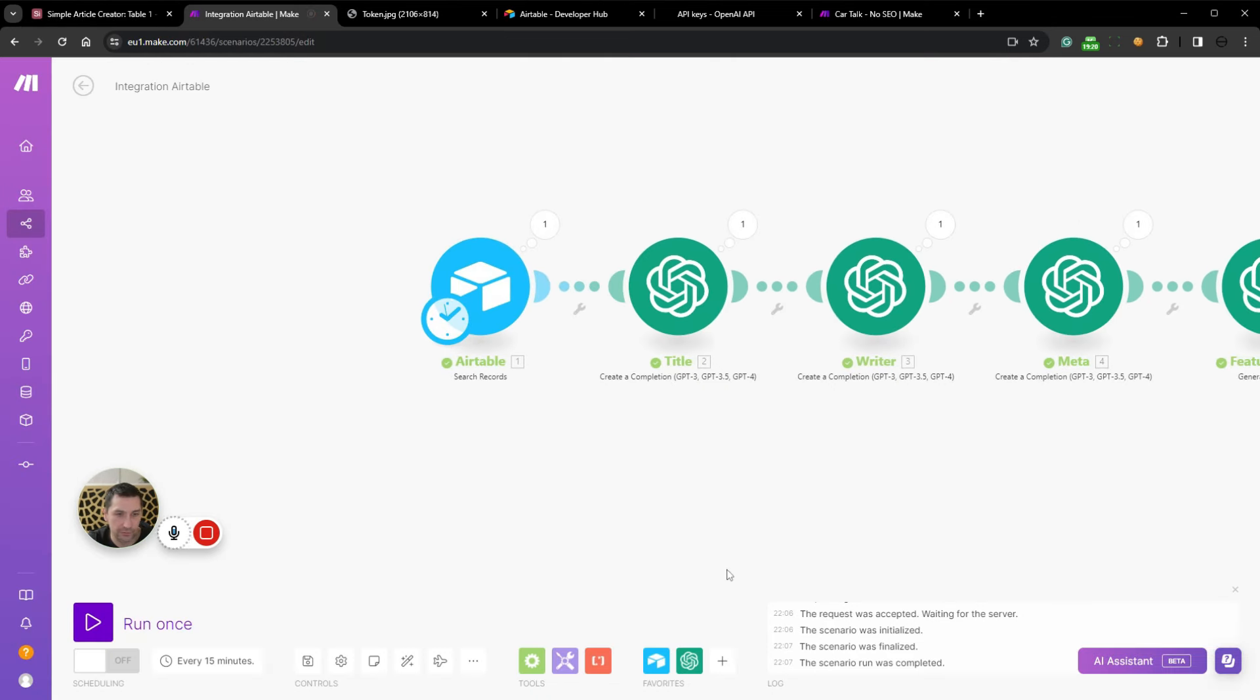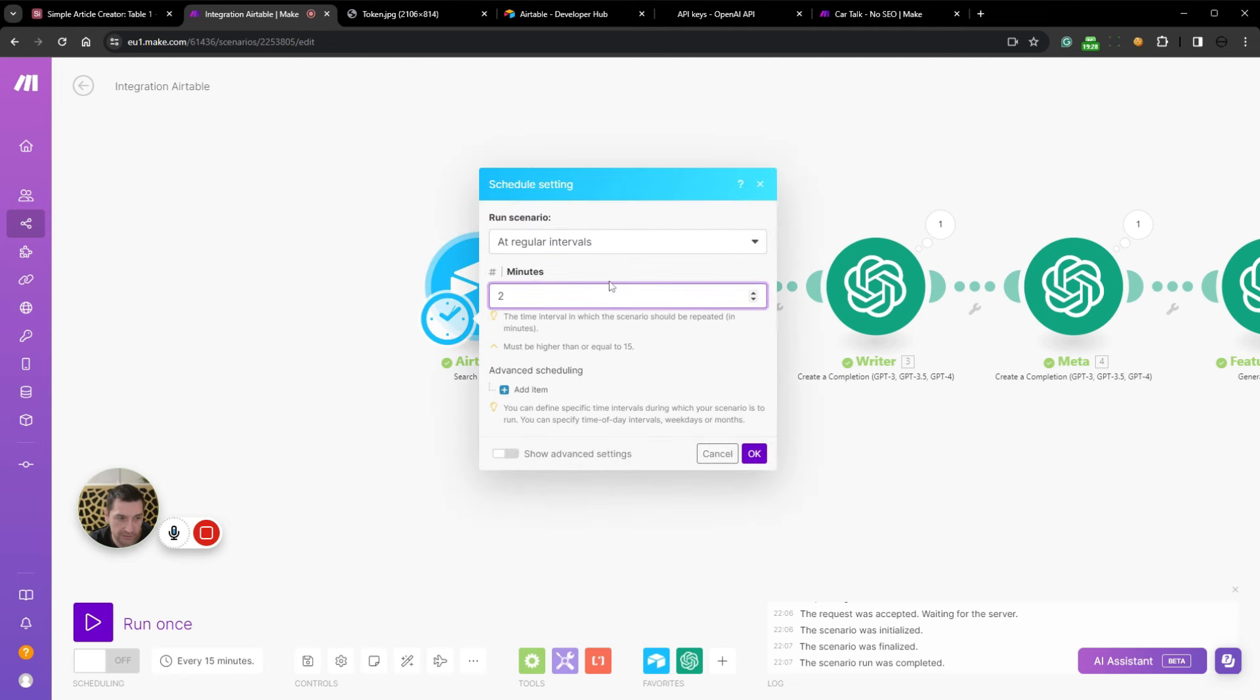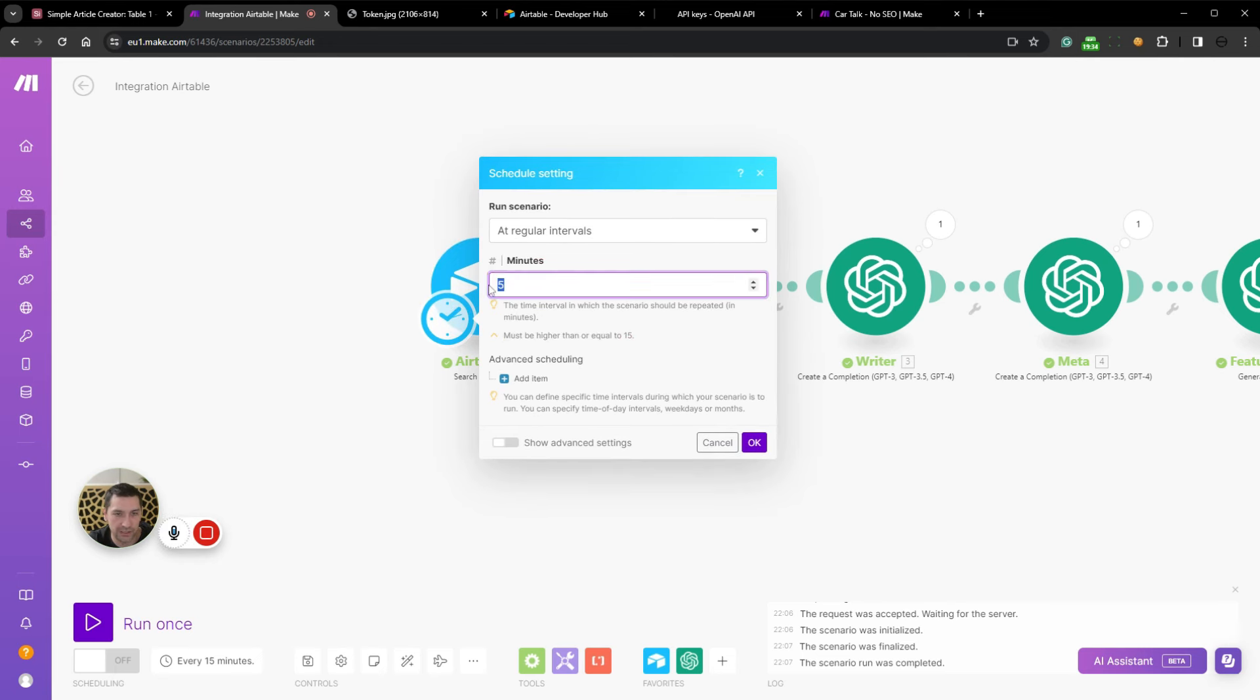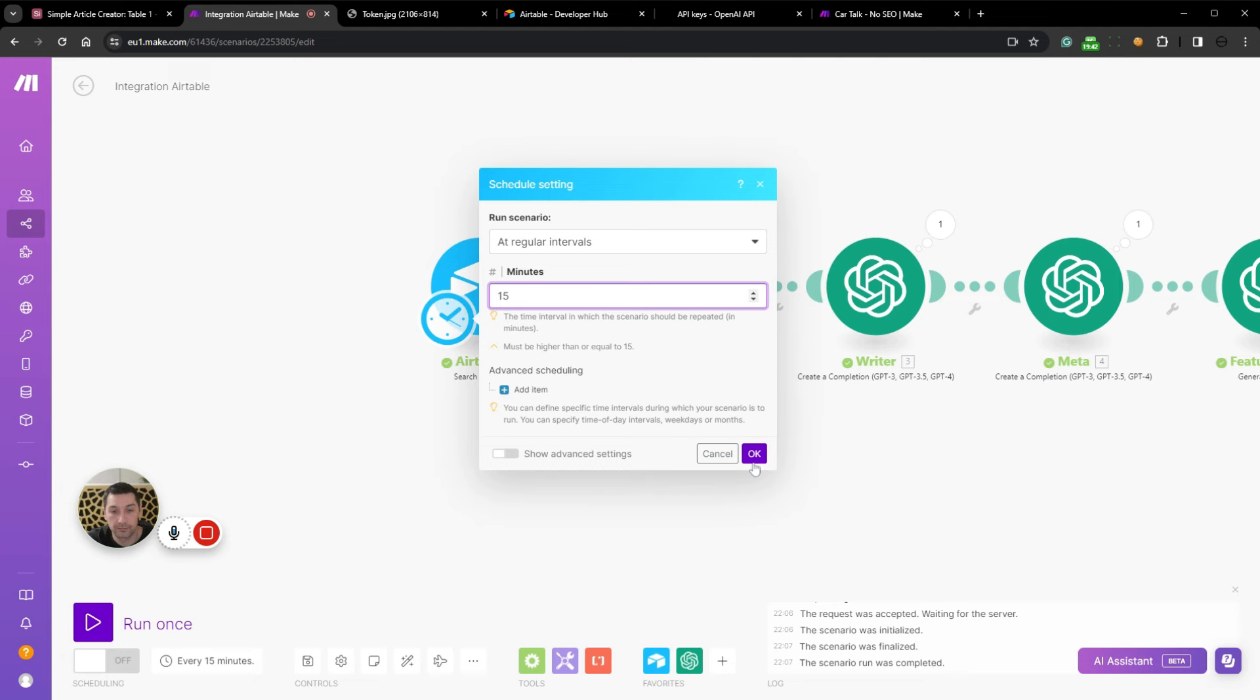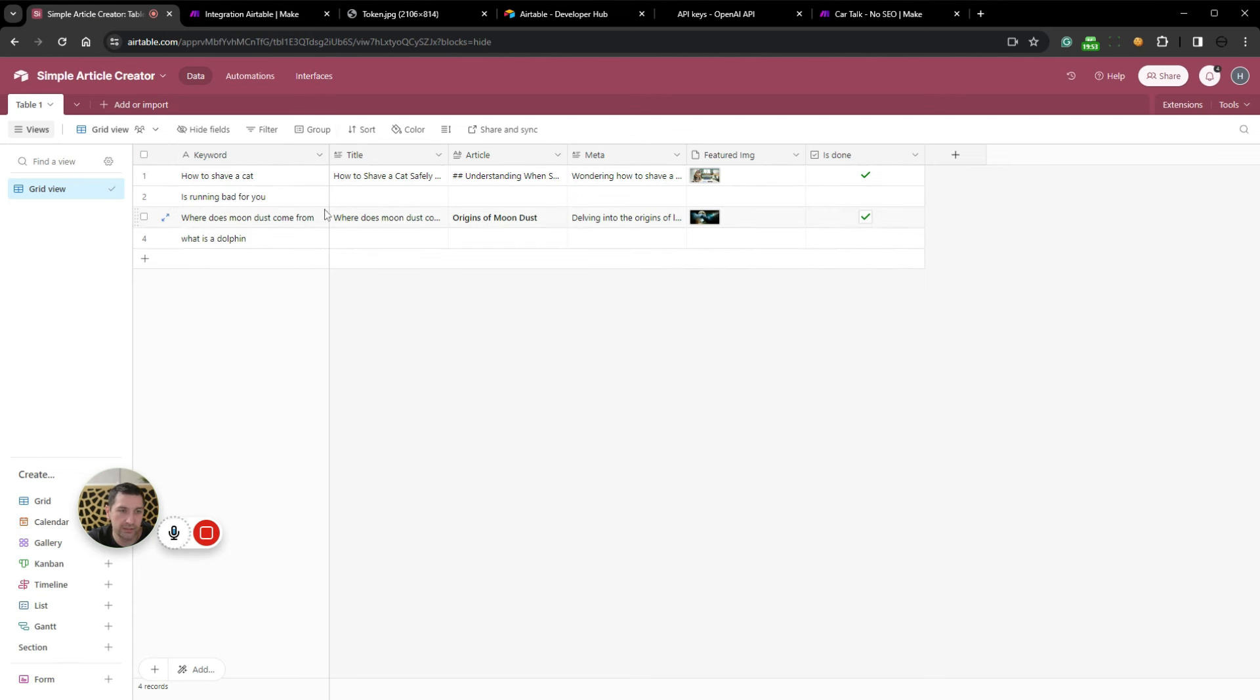So where does moon dust come from. I would like to see that image. So what did it create. It created something else. But now you can see the article. We now have this composition and properties of moon dust, implications for lunar exploration. All good and dandy. What you can do now in order to automate this is that you can set your timer at let's say two minutes or five minutes or something like that.